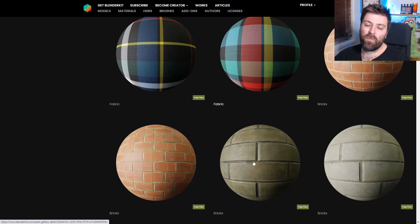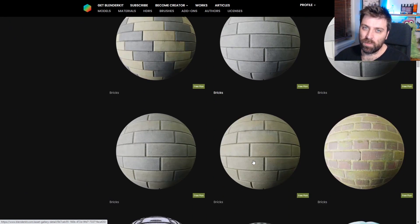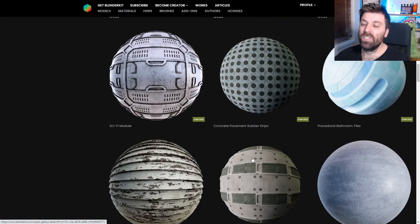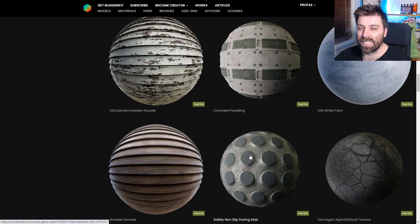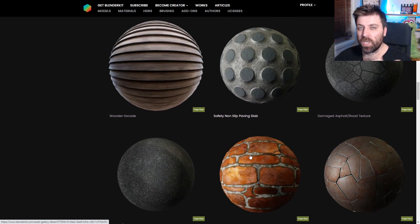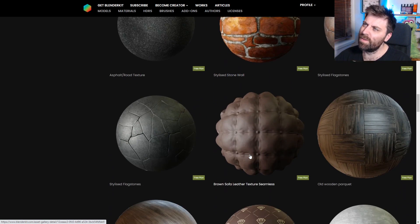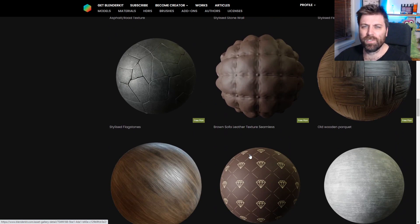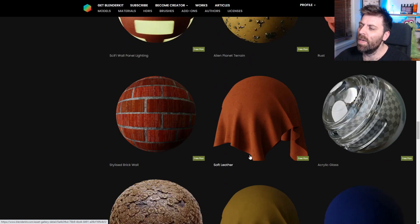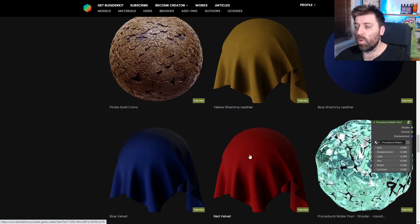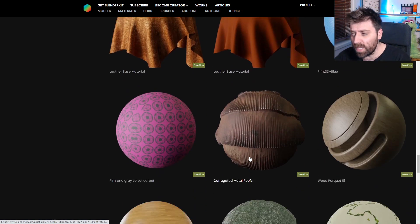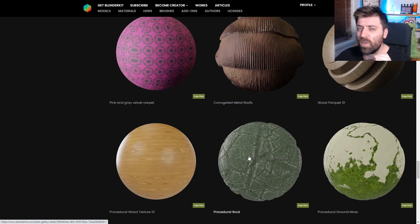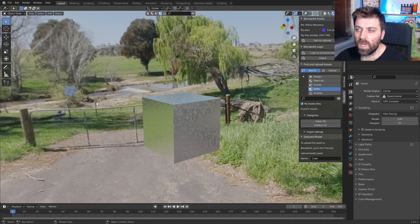So here is another free material library that is available to Blender users. Now this one is from BlenderKit, which is a community driven kind of uploading, sharing site. And all the materials on here are for free. So let's go ahead and check it out and see how you can get access to it.